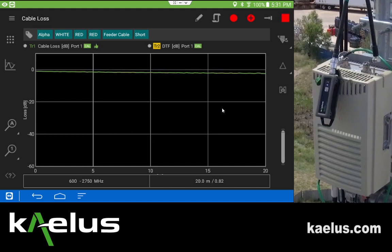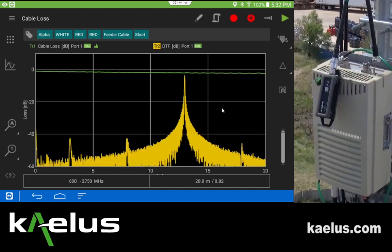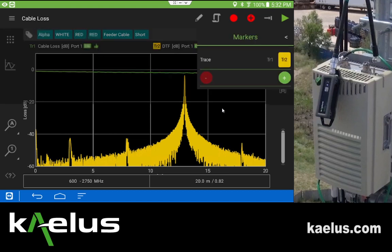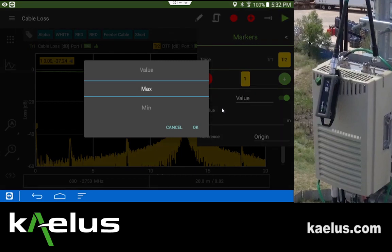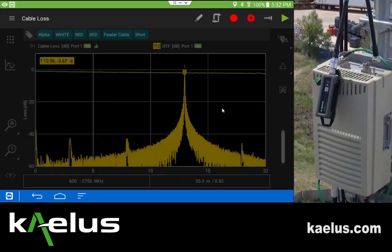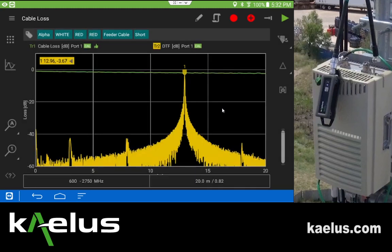We now sweep the data. As before, it will first measure trace one and then follow up with a measurement for the distance to fault calculation on trace two. We have a great deal of information — at the end of the line there is an open circuit. Creating a marker by long-holding the marker icon brings up the option of adding a max marker, and we find that our cable length is indeed 12.96 meters. With the short circuit, this shows return loss very nearly equal to twice the cable loss, which is a good indication.